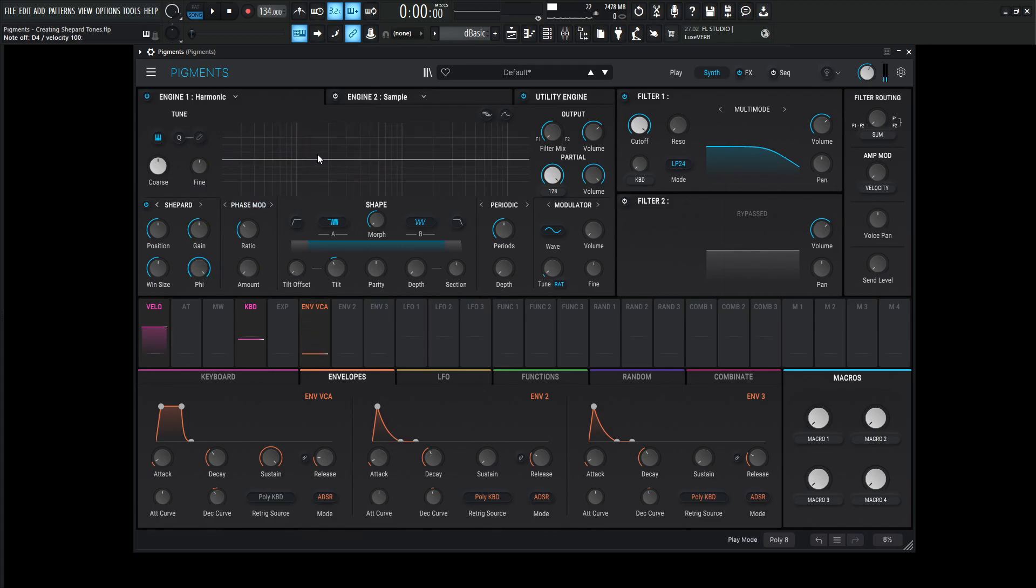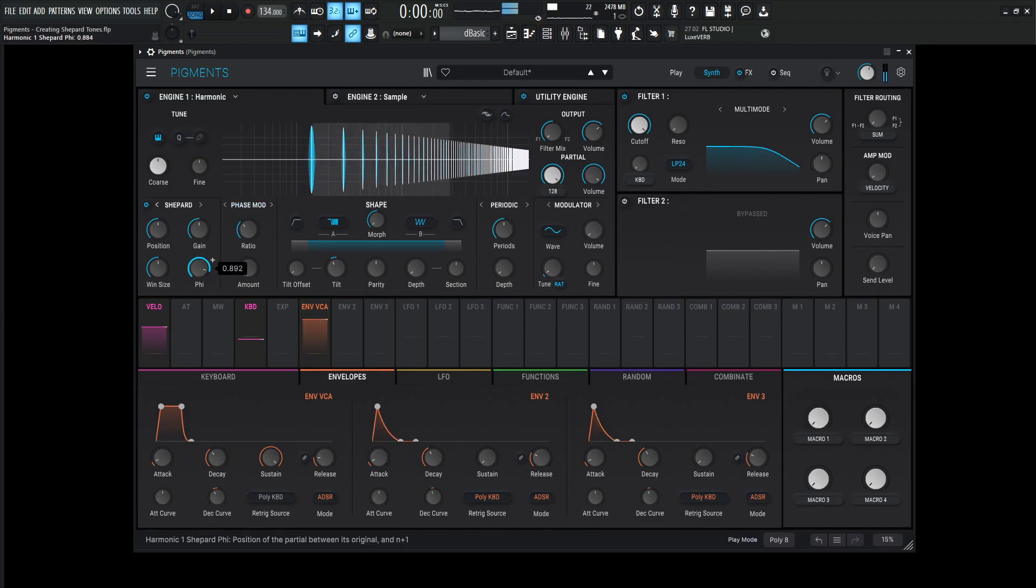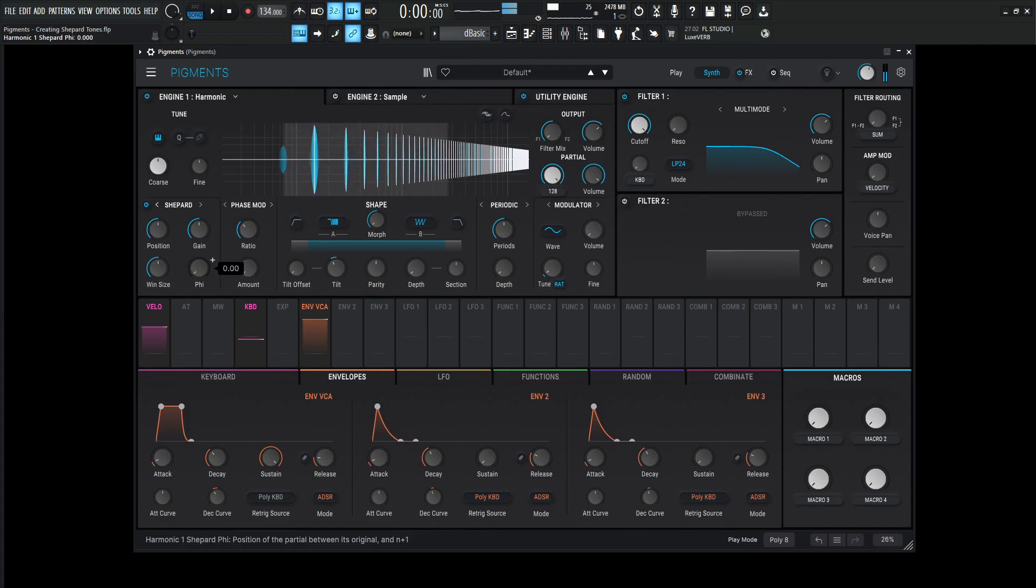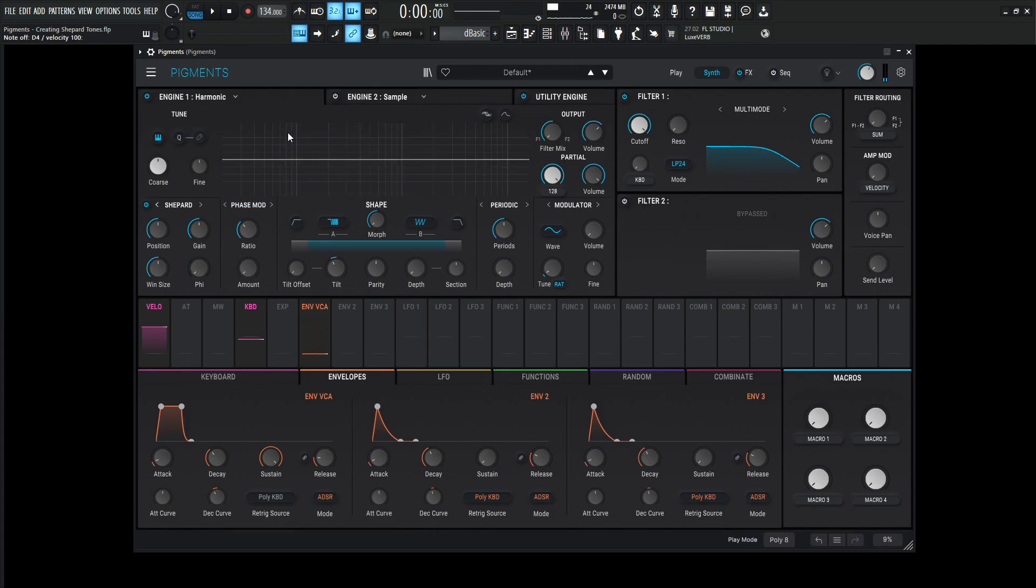And the interesting thing to note here is take a look at the fundamental and then the next harmonic right over to it.